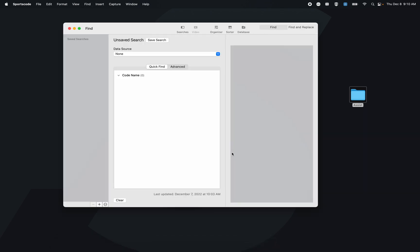From there I can select the source. Here I can select either the front timeline, the front playlist, an organizer or a sorter, all timelines in a folder, all playlists in a folder, a selected database, or a custom selection of timelines and playlists.